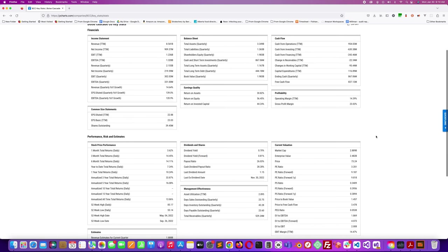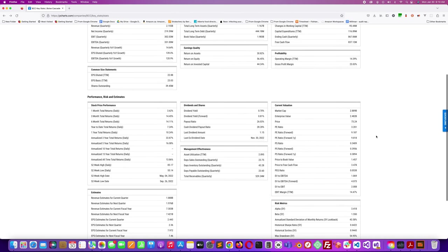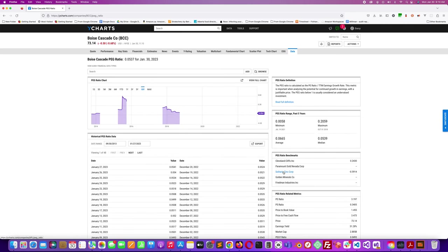What else can we look at here? The PE ratio is 3.21. The PEG ratio is 0.053, which is quite low. Historically, that's pretty low. Looks like it's been low for quite a while.